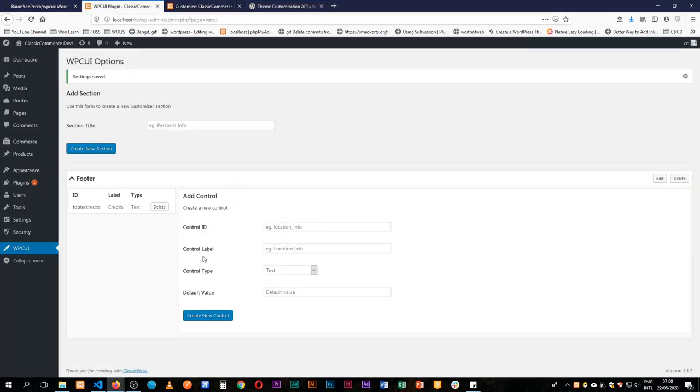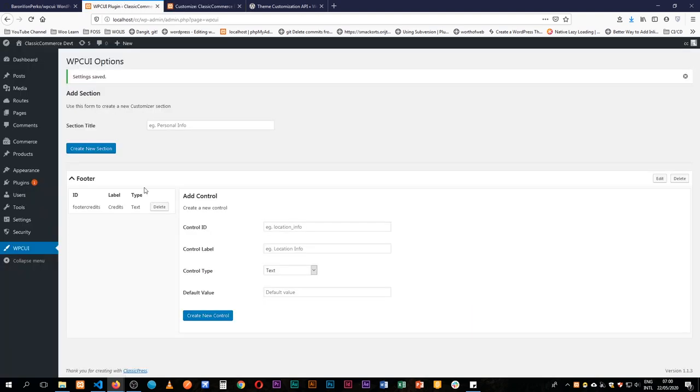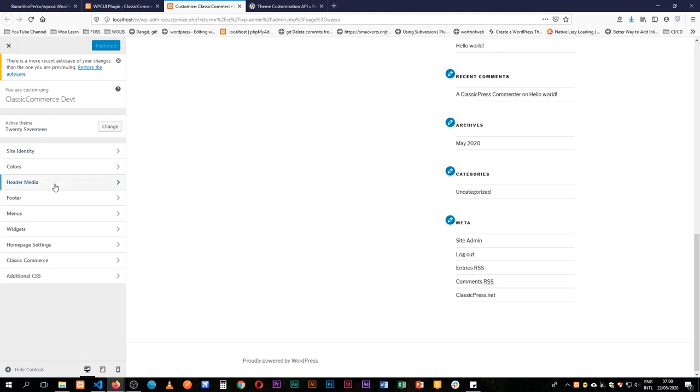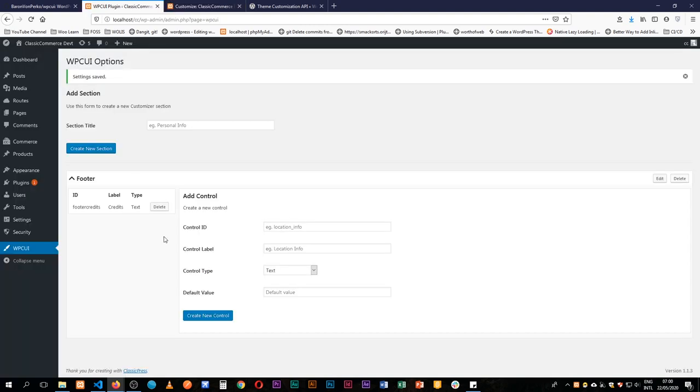So after creating all of this let's explain this on the front end and what it means. The footer section here is what we have as this showing up here and if we go into the control, the control is the little piece that we have here so we have the credits and we have the field that adds content here.